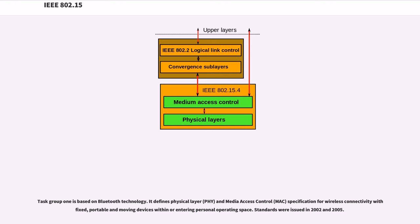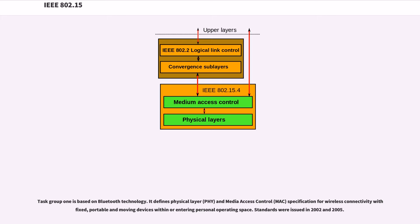Task Group 1 is based on Bluetooth technology. It defines physical layer (PHY) and media access control (MAC) specification for wireless connectivity with fixed, portable and moving devices within or entering personal operating space. Standards were issued in 2002 and 2005.